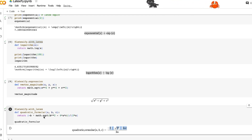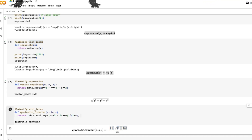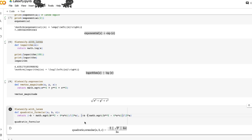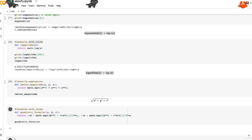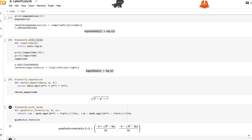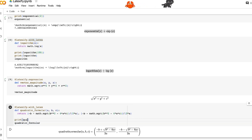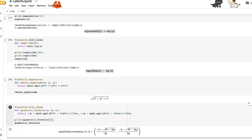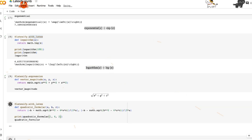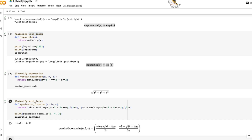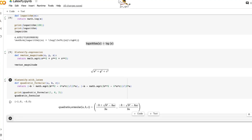If we want to represent the negative version — the other root — we copy the same code and change the sign to negative. This gives us a tuple as output: one is the positive root and the other is the negative root. You can call the function passing values like 1, 4, and 3, and you get something like -1 and -3.